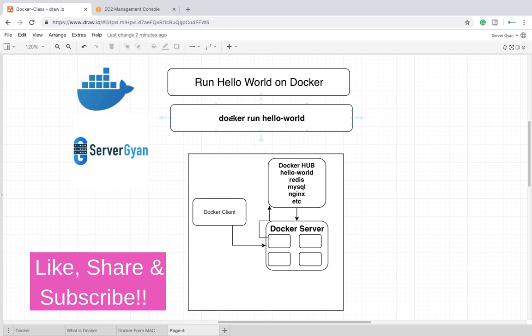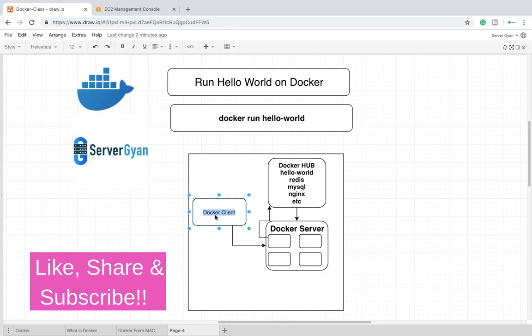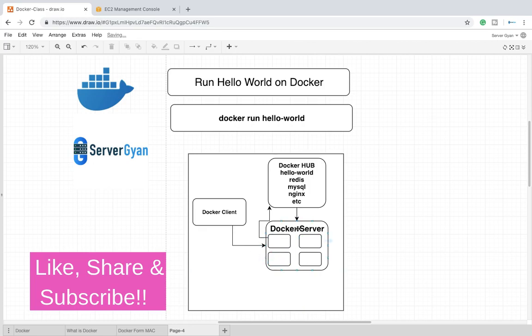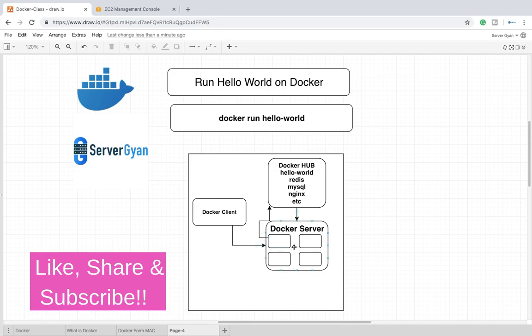Whenever we run the command docker run hello-world, that command is executed on your Docker client. Docker client connects with your Docker server. Docker server tries to find out whether it has the hello-world program or not. If it is not available, then it connects with your Docker Hub, fetches the program from Docker Hub, downloads the image to the local server, and after that it executes that as a container.